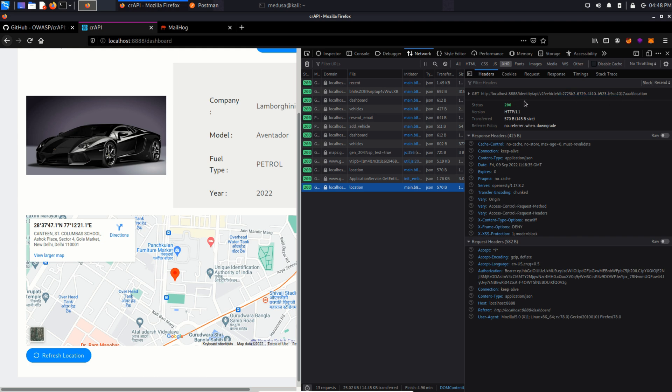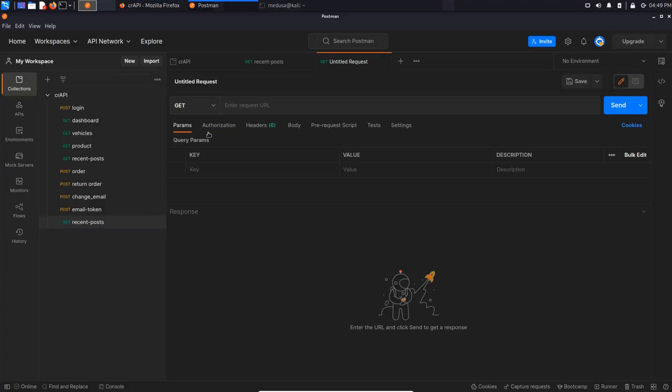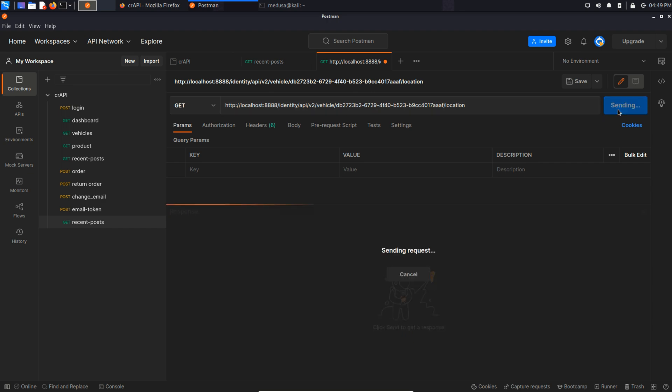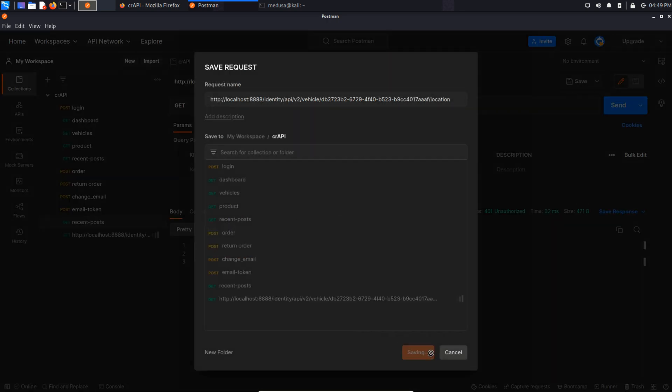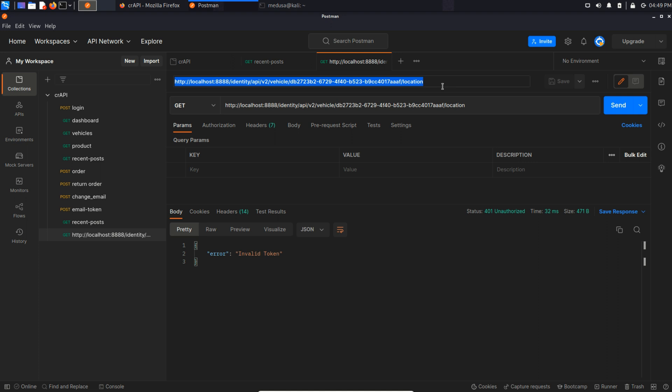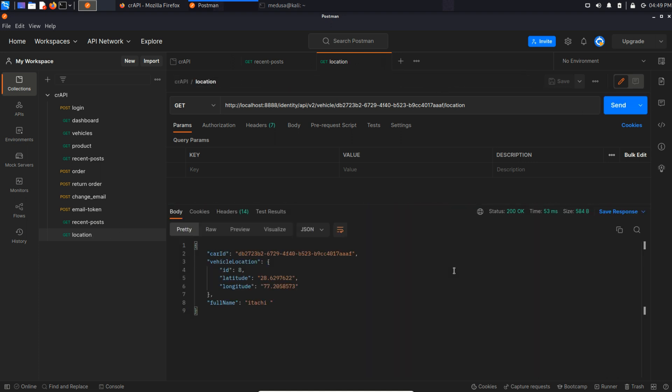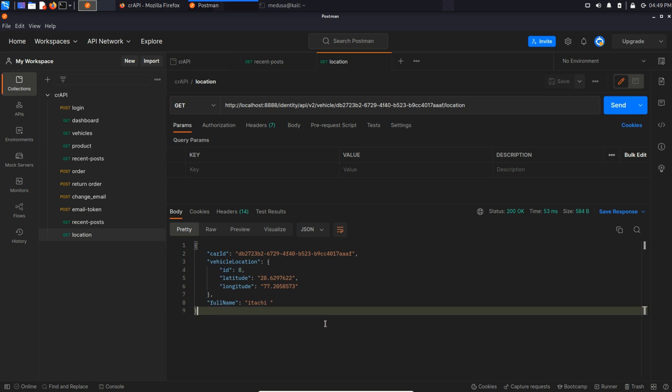Let's add this endpoint in Postman. Send this request. And in the response we can see car ID or vehicle ID and longitude and latitude which is basically the location of that vehicle. So basically this means that this vehicle ID is used to fetch my vehicle details.